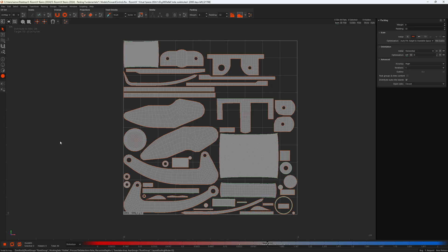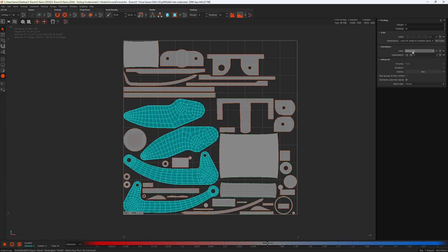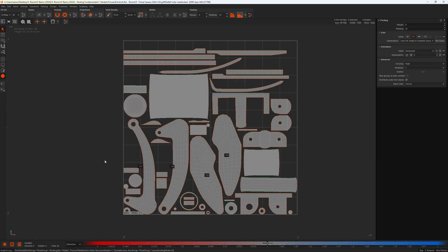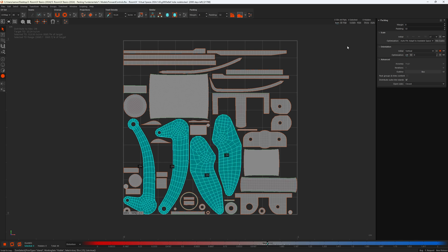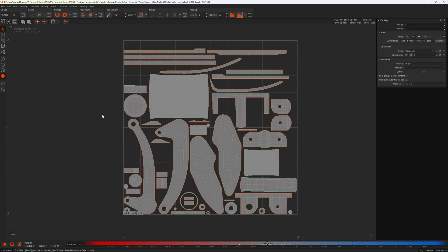What if you want some islands vertical and some horizontal? This brings us to global and local settings. In Rhizome UV there are settings you can apply globally — meaning all islands — and locally — meaning selected islands. Initial orientation is a good example. I'm going to select some islands and change the value to vertical. The selected islands now have labels indicating 'orientation: vertical'. Deselecting everything and pressing P, the pack uses a global orientation of horizontal except for the islands with the custom vertical orientation. I can clear the custom orientation by crossing it off here, and the labels disappear.